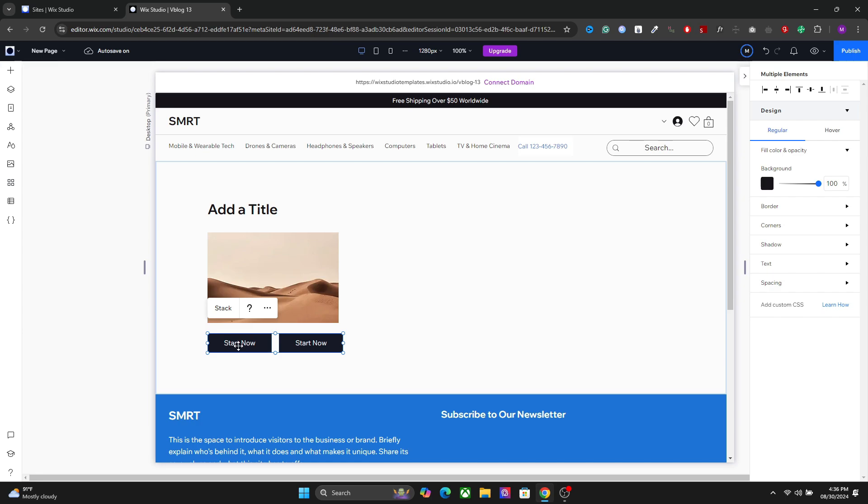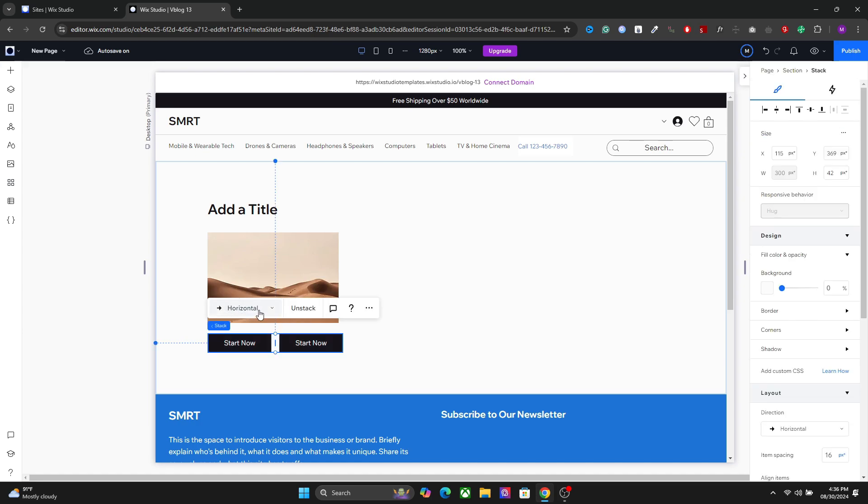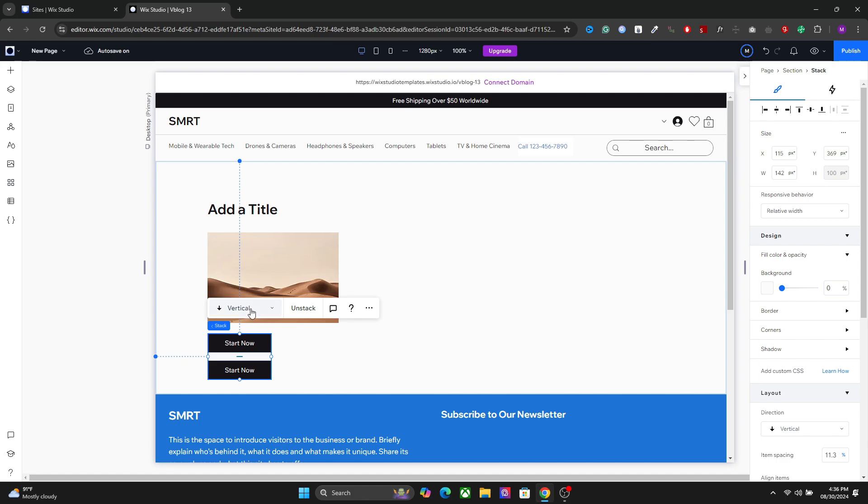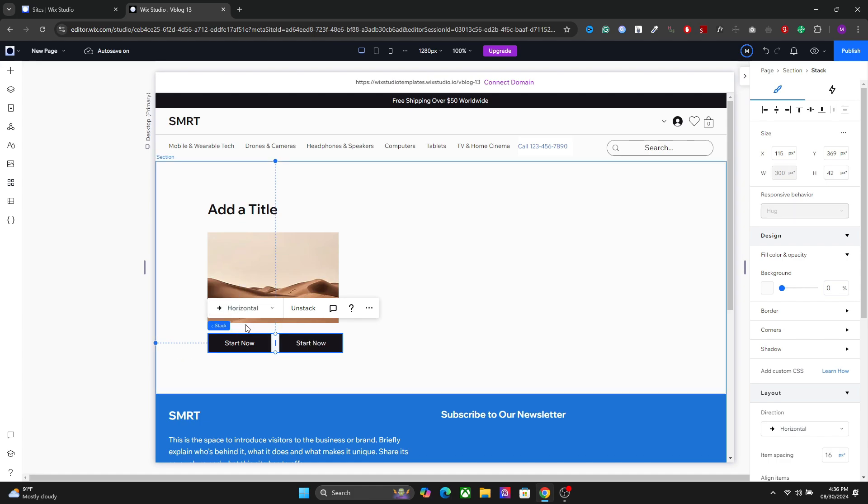So we now have selected both these buttons and you will see the option to stack these together. So select stack and now you will have two options here. You can either stack them vertically or you can stack them horizontally. And if you want to separate them again, choose the unstack.